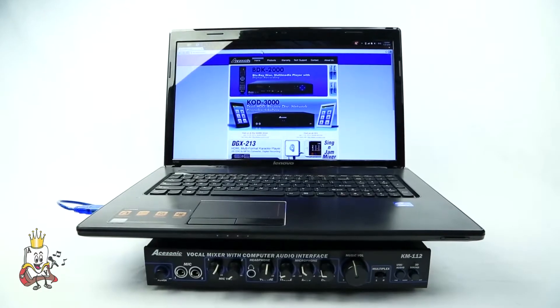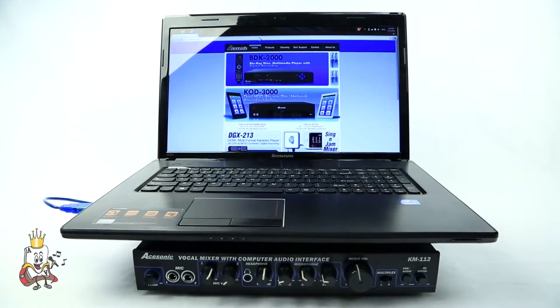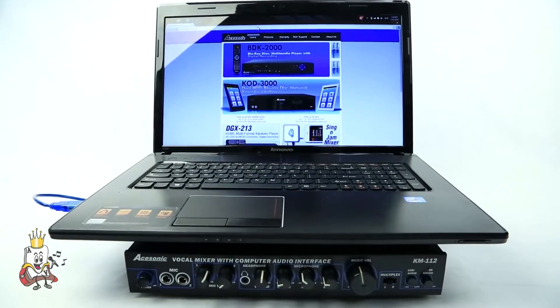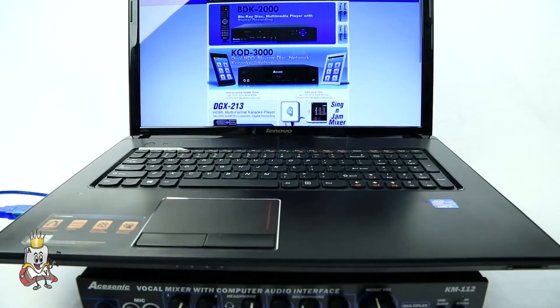By connecting your PC to this mixer, you have the ability to access all your audio content and play it through the KM112.